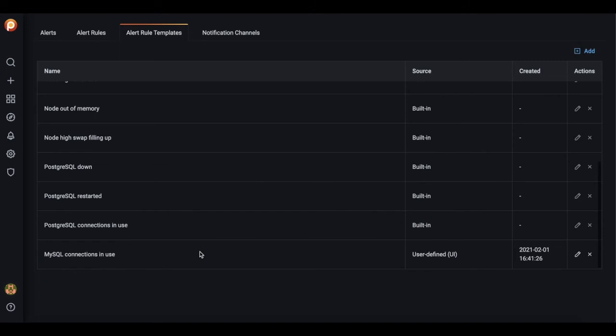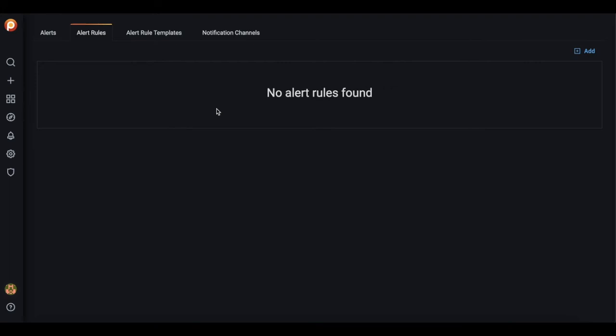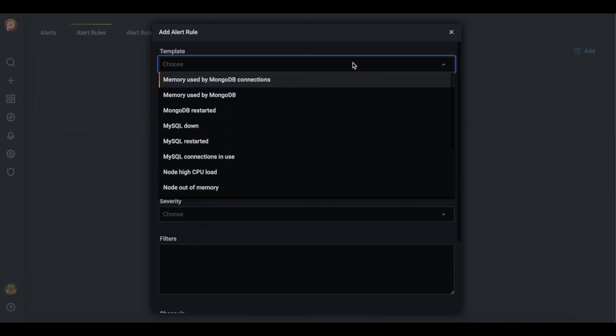Now let's create a rule which will give us an alert. Based on the templates we have, we can create a rule, for example, this one.